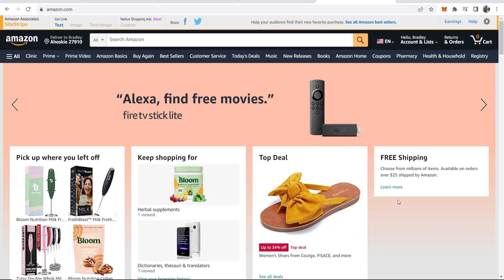In this video I'm going to show you how you can use Amazon SiteStripe to promote Amazon affiliate products and start making money. I'm going to give you some tips and tricks, show you how you can troubleshoot if you're having some issues, and I'll give you my personal recommendations on what is actually best to do.